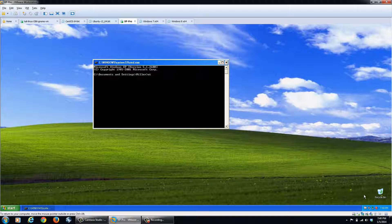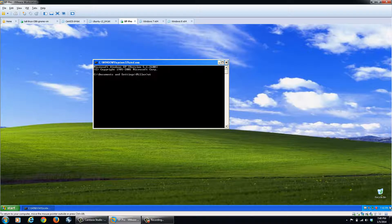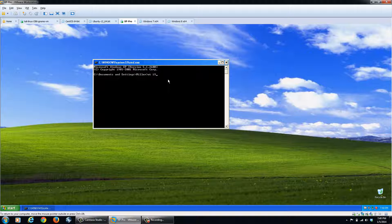So if you notice down here in the bottom right, it's 7.40. We'll have to change that into military time, or the 24 hour clock. So in this case, it's 19.40, but we want to run the command one minute from now. So we'll do 19.41 forward slash interactive and then cmd.exe.